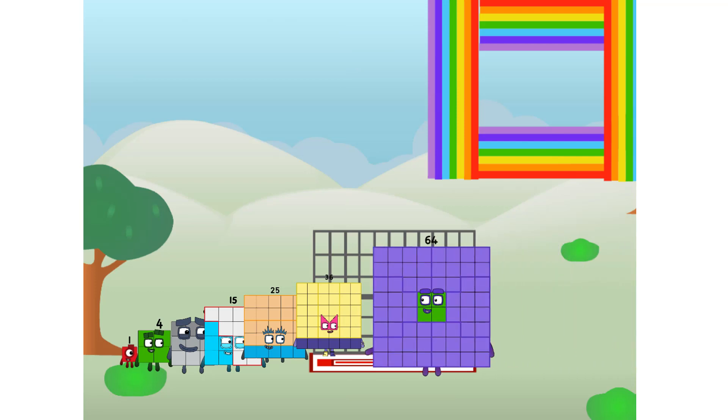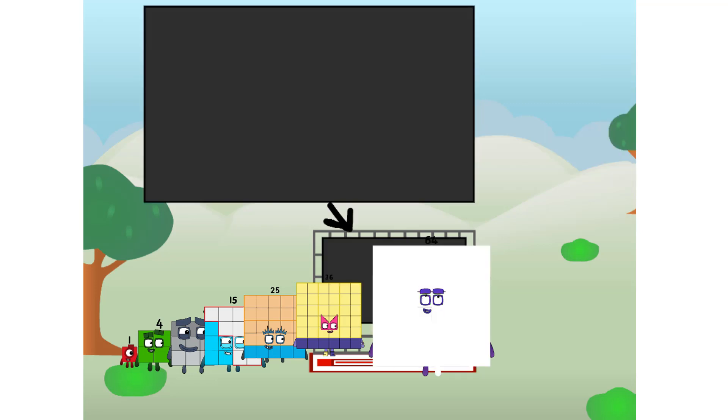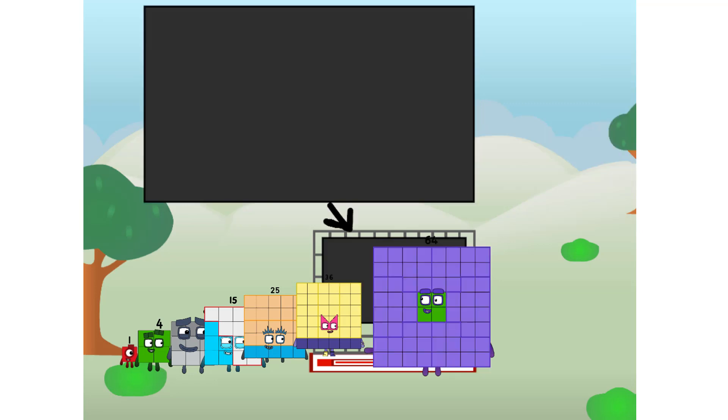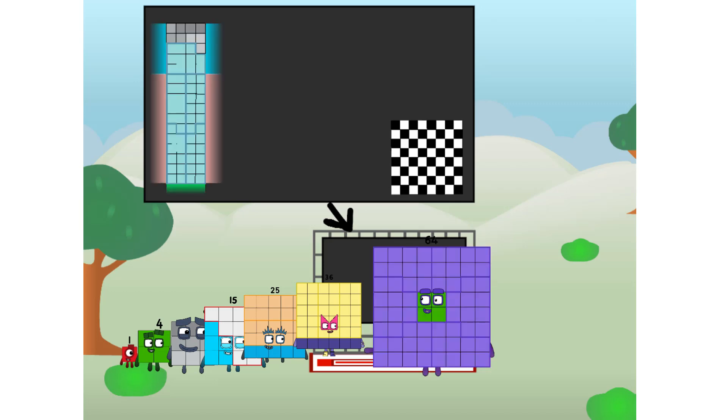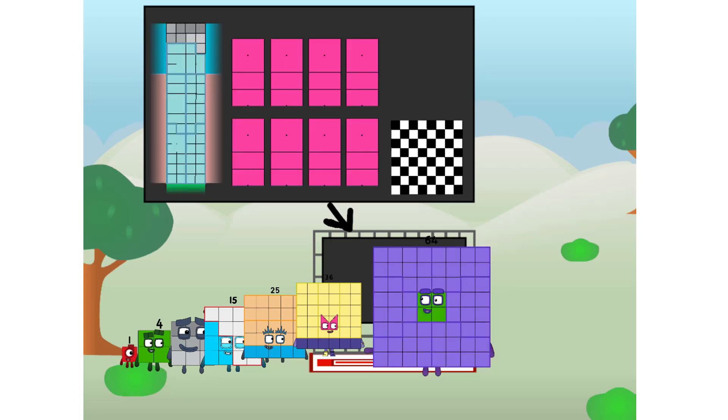There you are. This way. I've got so much to show you. I am 64. And I can be a strong square, a chessboard, a super rectangle, 8 octoblocks, or even a super cube.